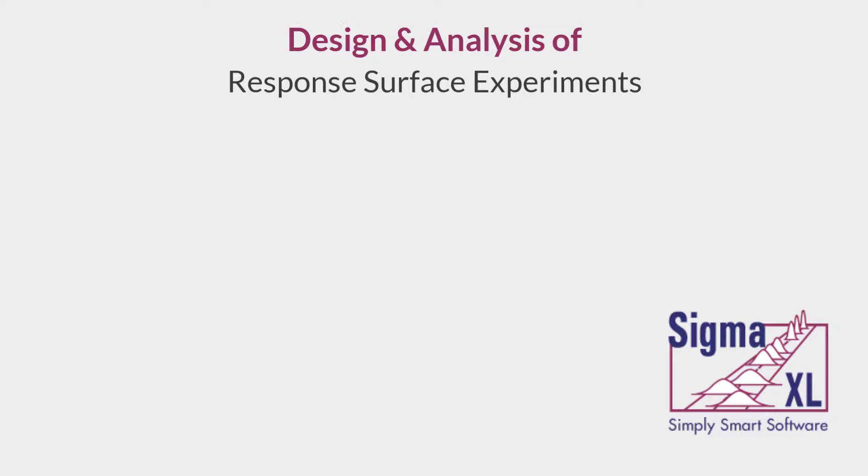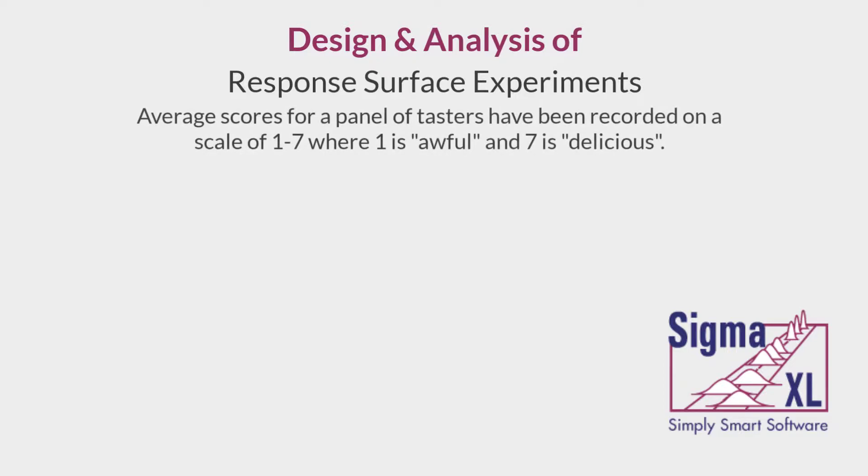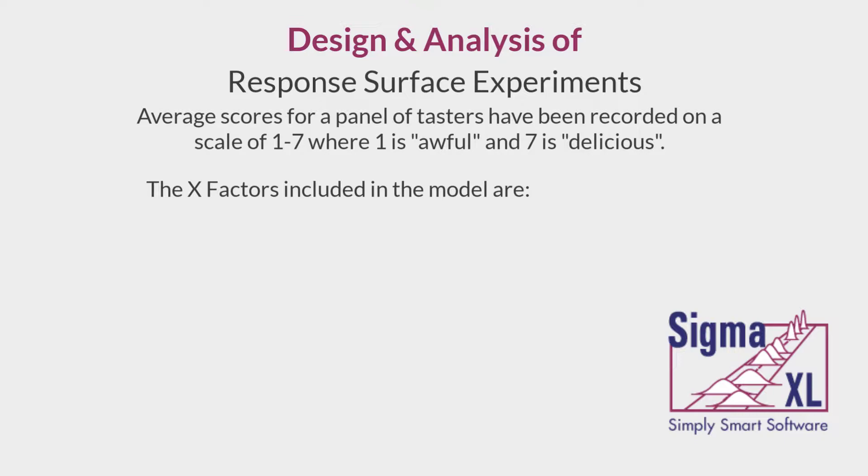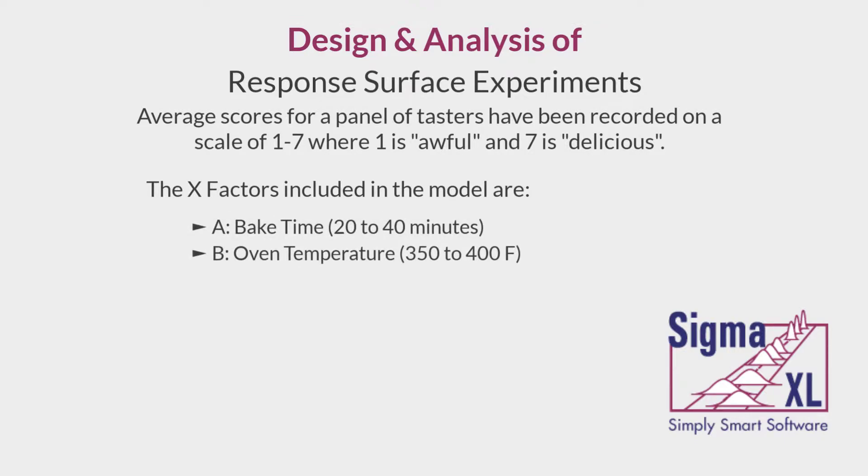I'll be using a layer cake baking experiment with taste score measured on a scale of 1 to 7, where 1 is awful and 7 is delicious, being the response variable. The factors are A, bake time, 20 to 40 minutes, and B, oven temperature, 350 to 400 degrees Fahrenheit.